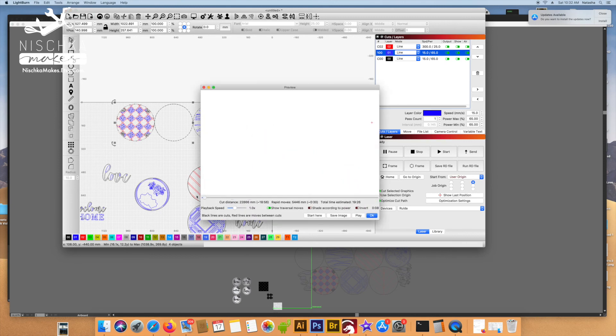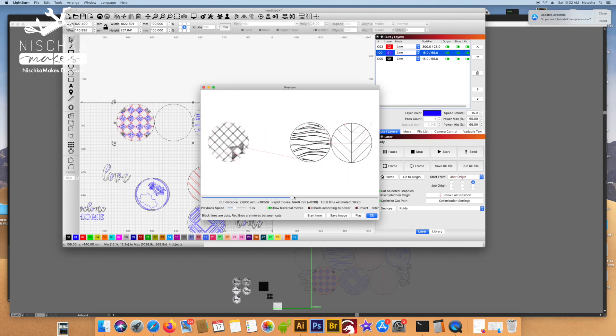I'm using a software called Lightburn to control my laser, and this is where I set the speeds, the powers, the order, and all those things associated with cutting the final product.